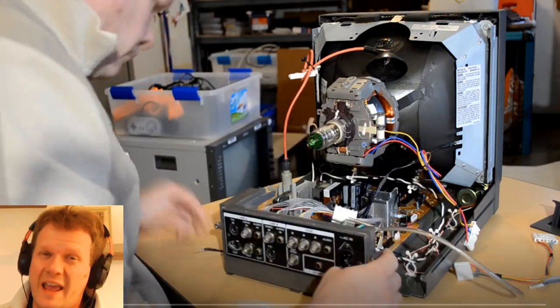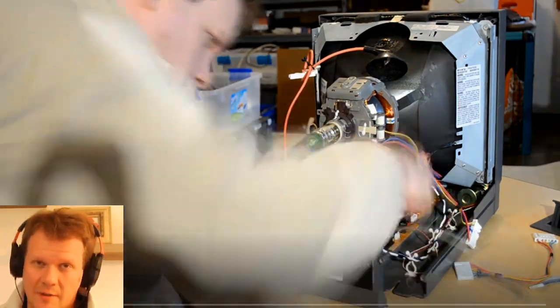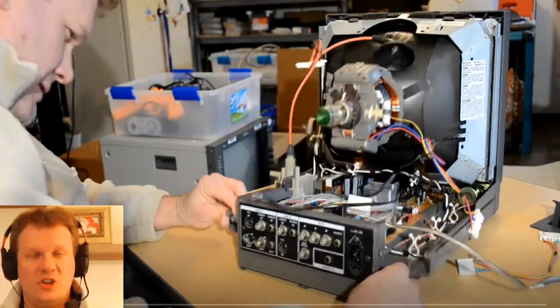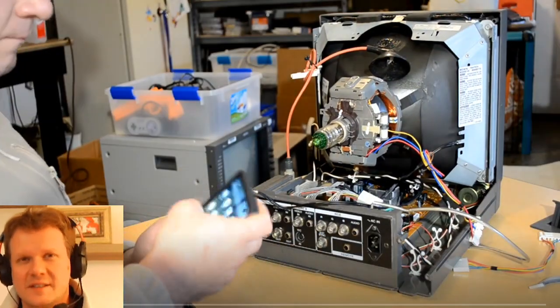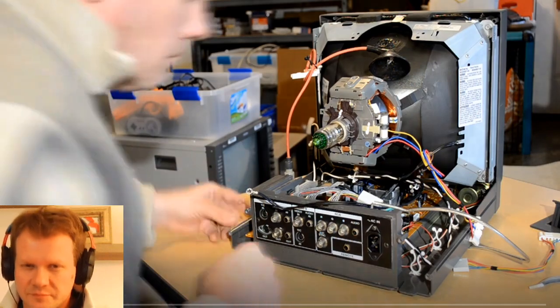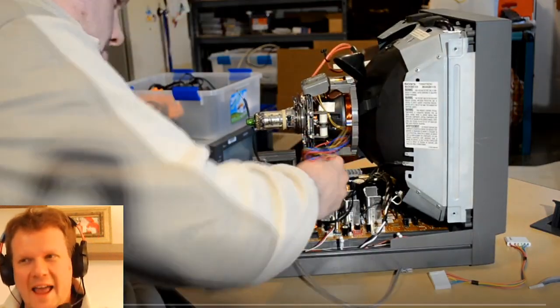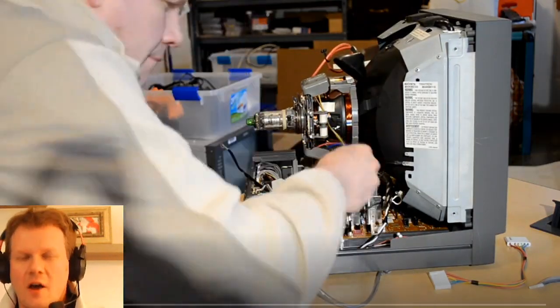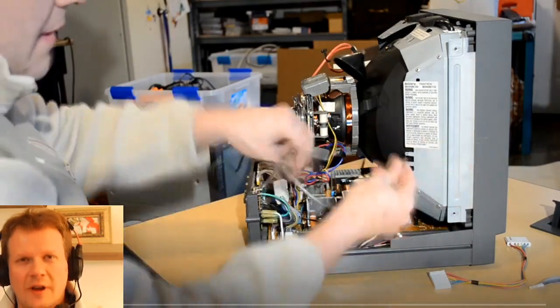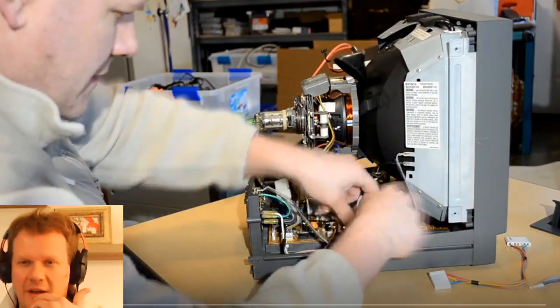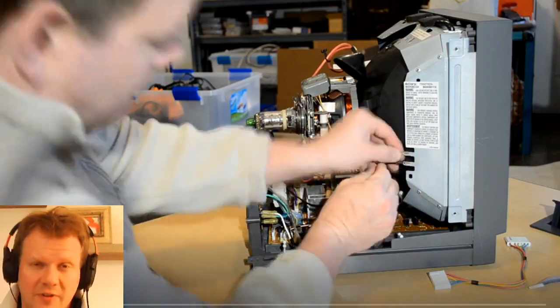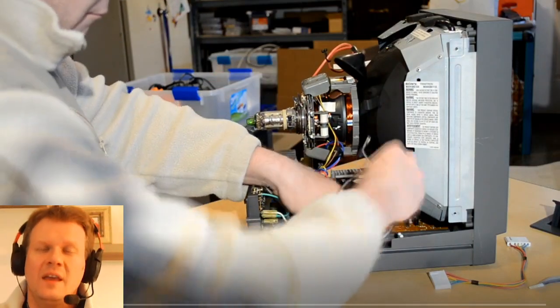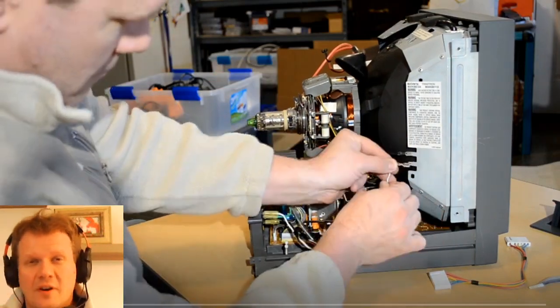I went through and recapped this entire PVM. That's not a huge job by any means - it was less than 60 caps in total. However, once I had everything finished, all my new caps installed, I was putting the monitor back together, which is the footage you're watching right here behind me.